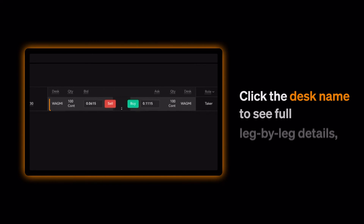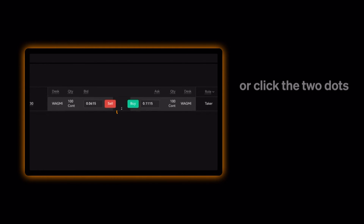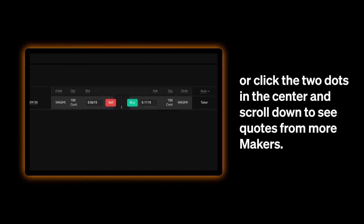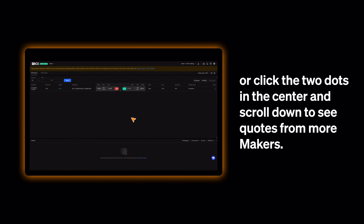Click the desk name to see full leg-by-leg details, or click the two dots in the center and scroll down to see quotes from more makers.